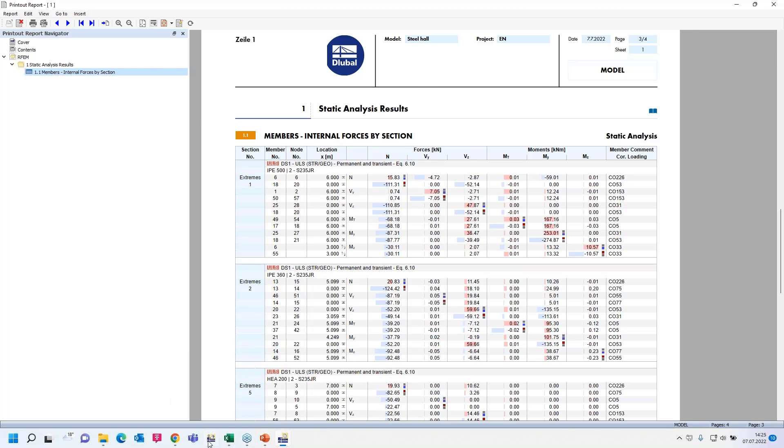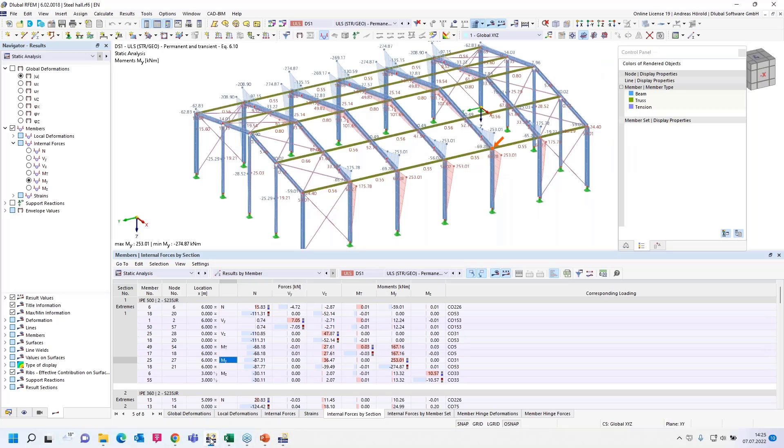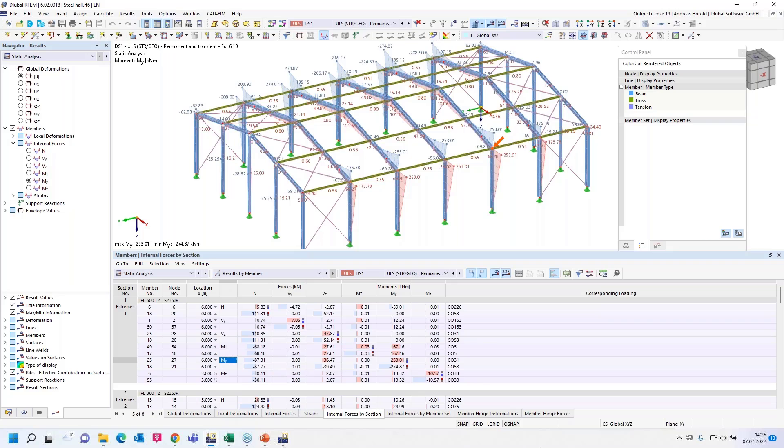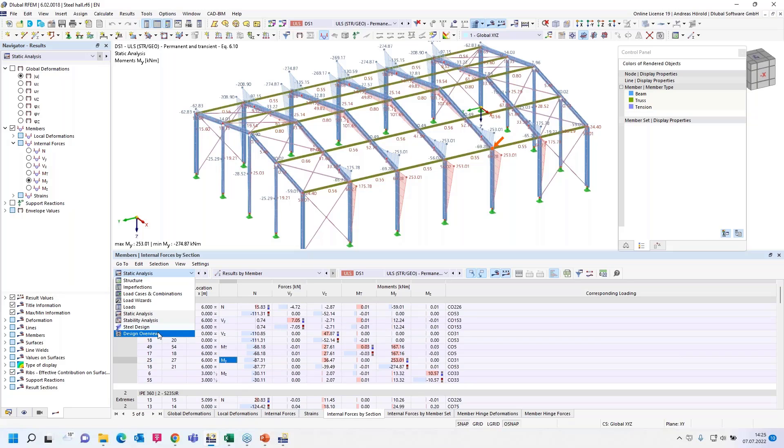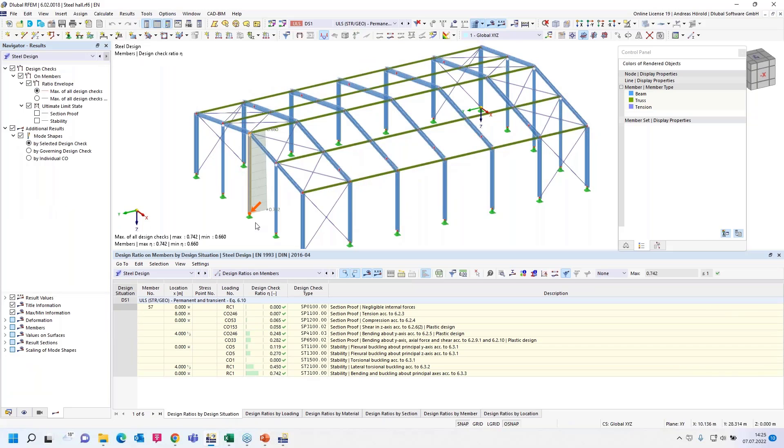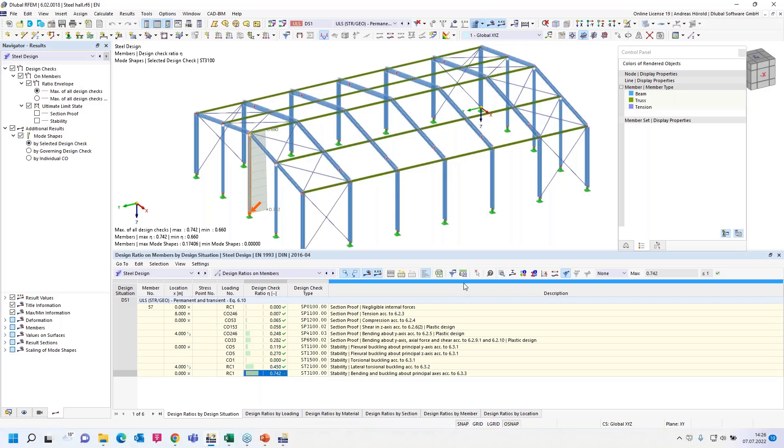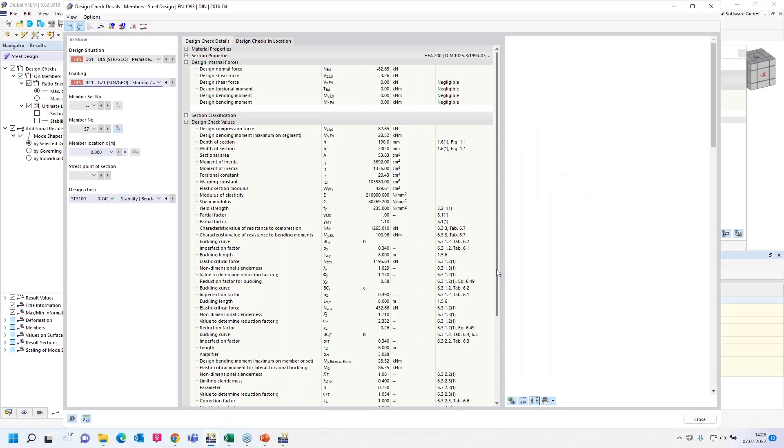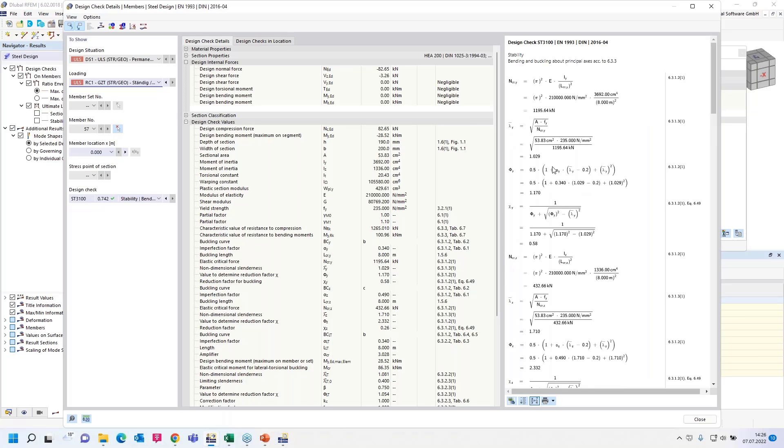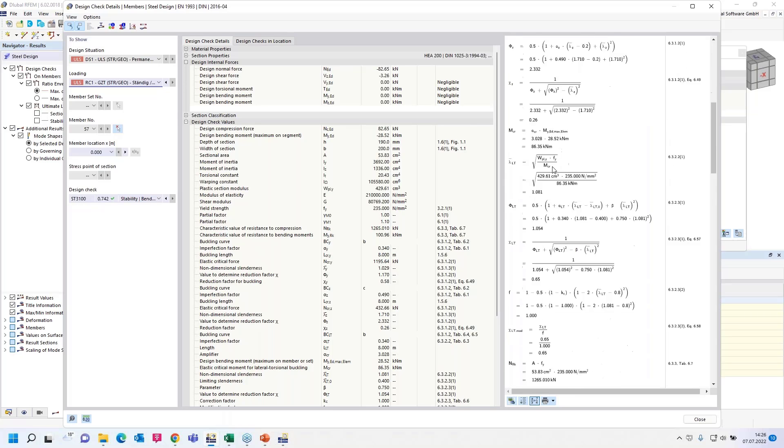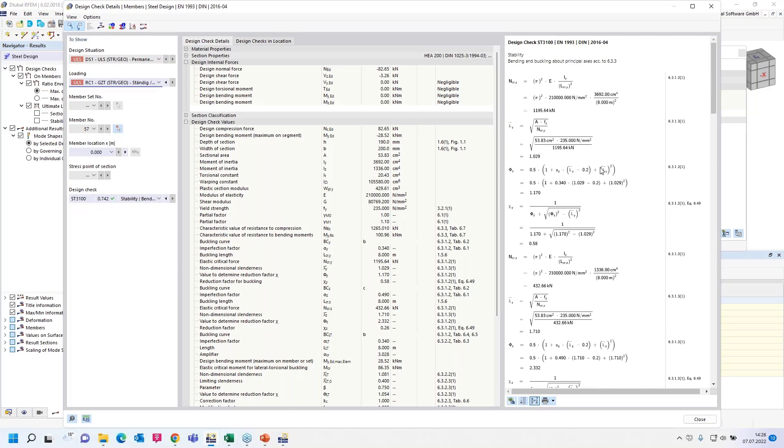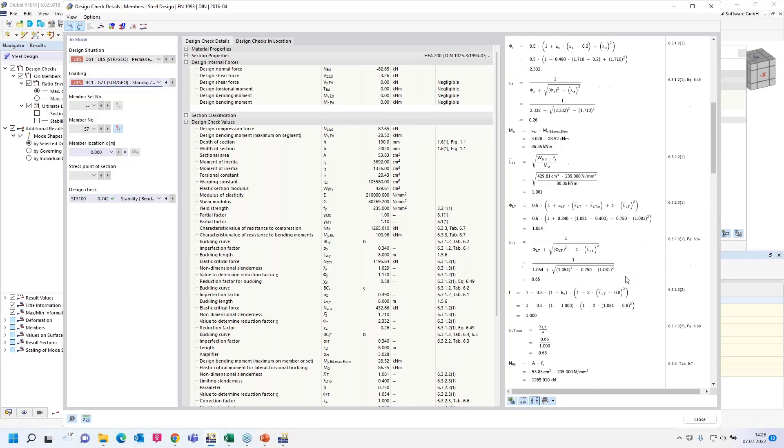Then I turn back to the program and we come to the next question. Is it possible to enlarge the display size of design formulas in the printout report? I go to the steel design. I designed only one member here, that column here. It's only an example. And if I would like to show the design checks, I can double click here or use that button, design check details. And it's a new feature in RFEM6. You can see here the formulas and the equations from the standard and so on. And you can print that in the printout report.